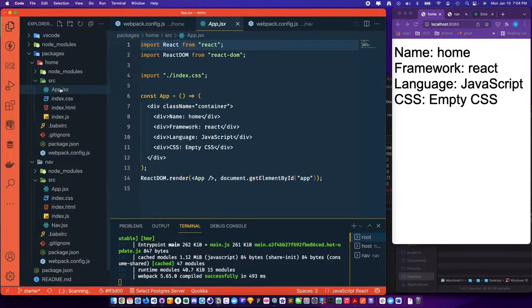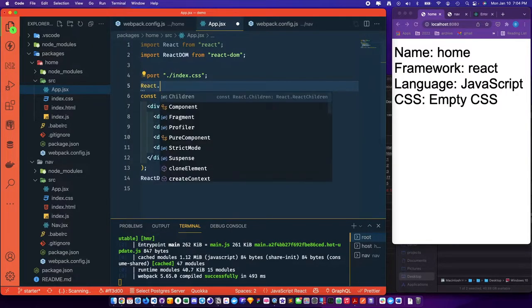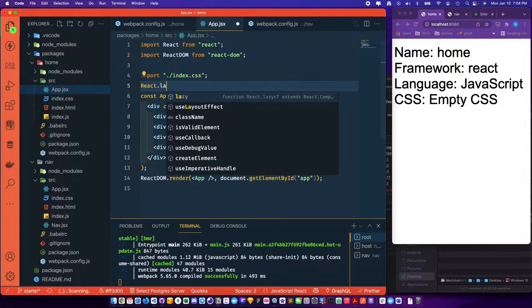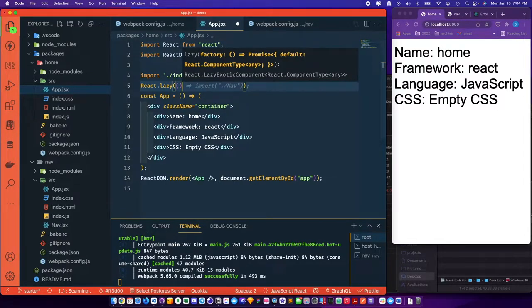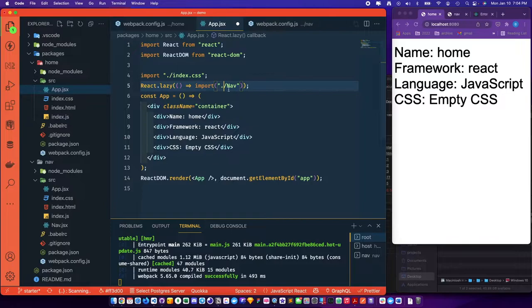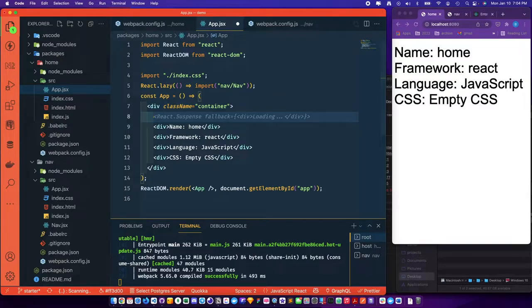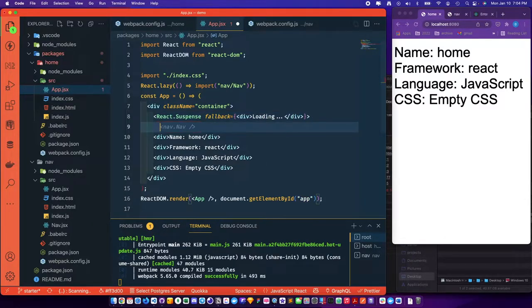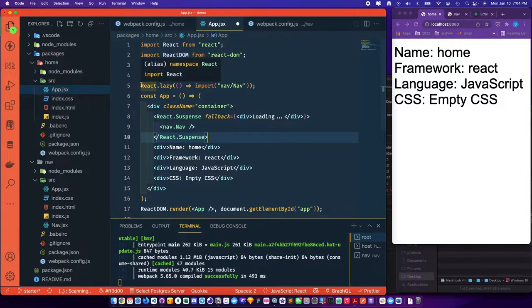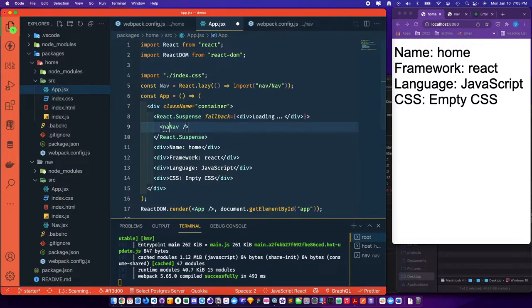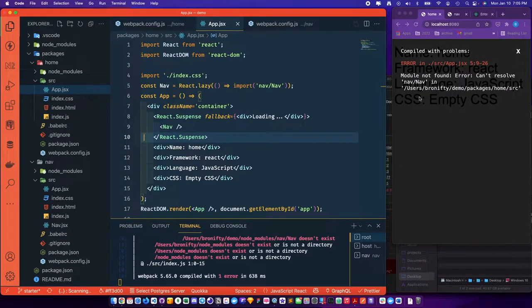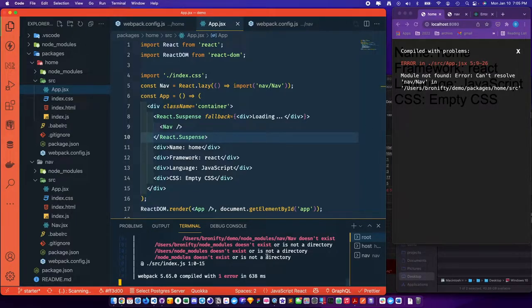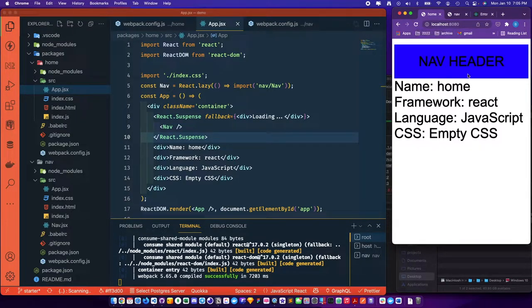So over in app JSX, we'll lazy load it. Instead of saying import from this, we'll say react dot lazy, lazy turns a function import lowercase nav, uppercase nav. And then we'll just put that in suspense, react suspense fallback.